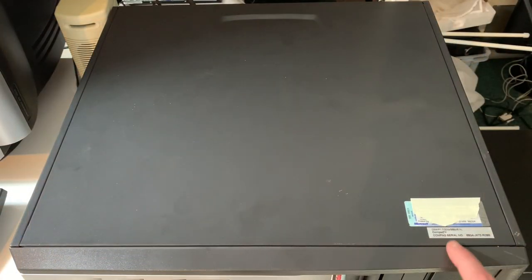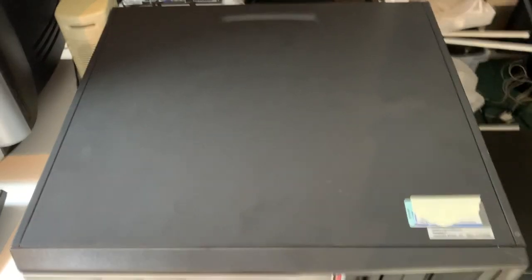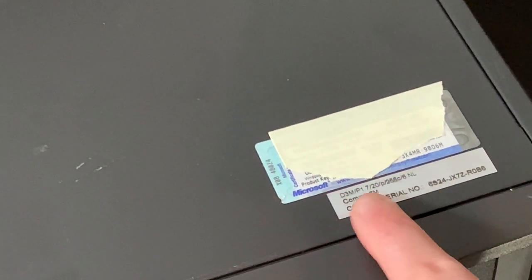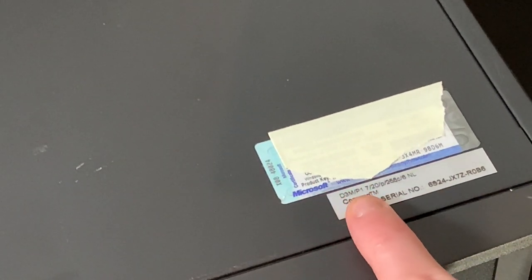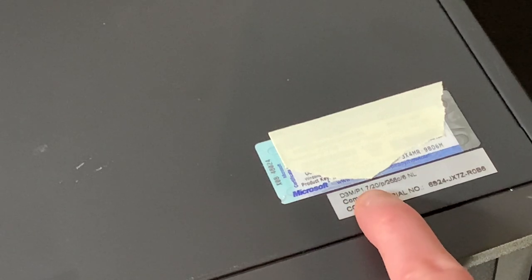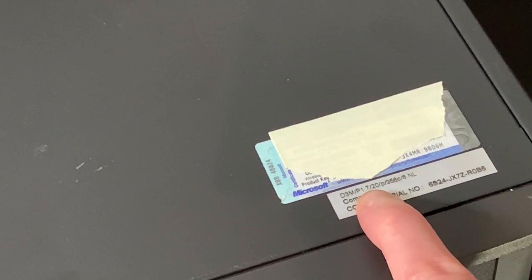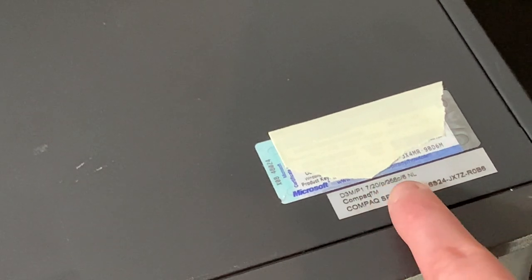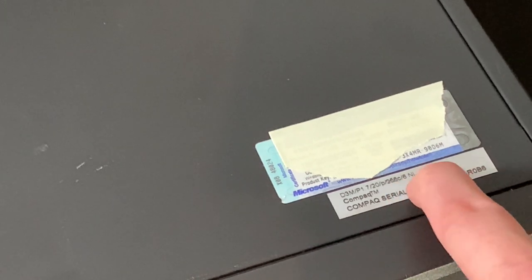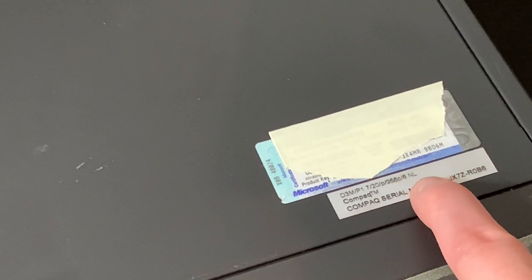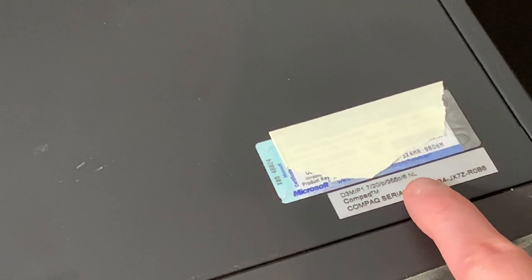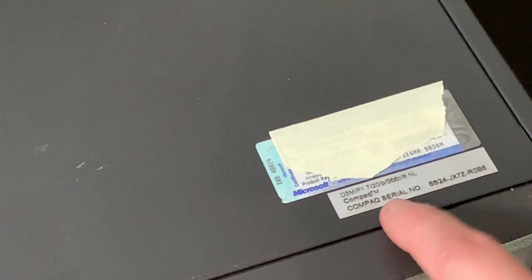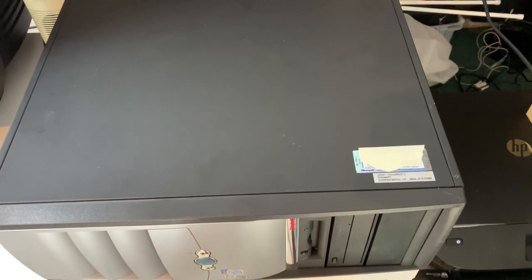Before we open up the case let's take a look at its original specification. Here is the sticker with the original specifications. D3M means a D300 mini tower, P1.7 means a 1.7 gigahertz Pentium 4, 20 means a 20 gigabyte hard drive, 256 means 256 megabytes of RAM, and NL means it was made in the Netherlands or at least sold here. This has a Windows XP Professional key. These machines are also available with Windows 2000.